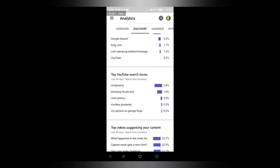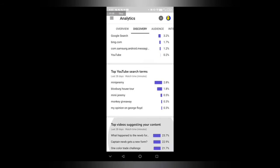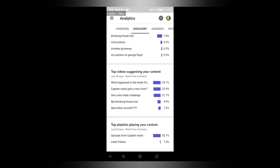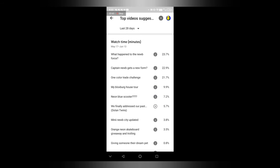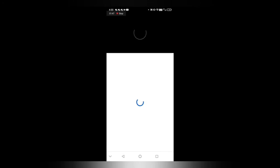Top YouTube search terms: mini Jeremy, Bloxburg house tour, mini Jeremy, monkey giveaway, my opinion on George Floyd. Top video suggestion comment: what happened to the noob force, we finally, what is this.